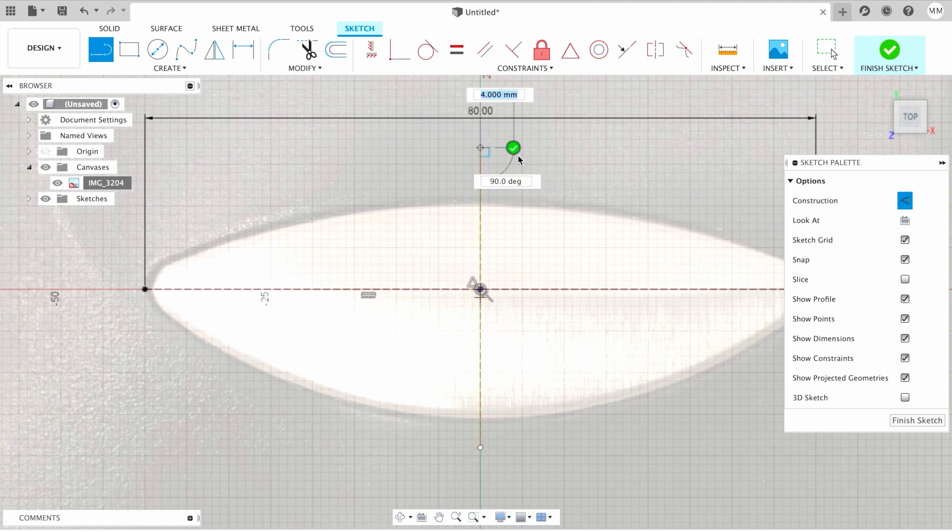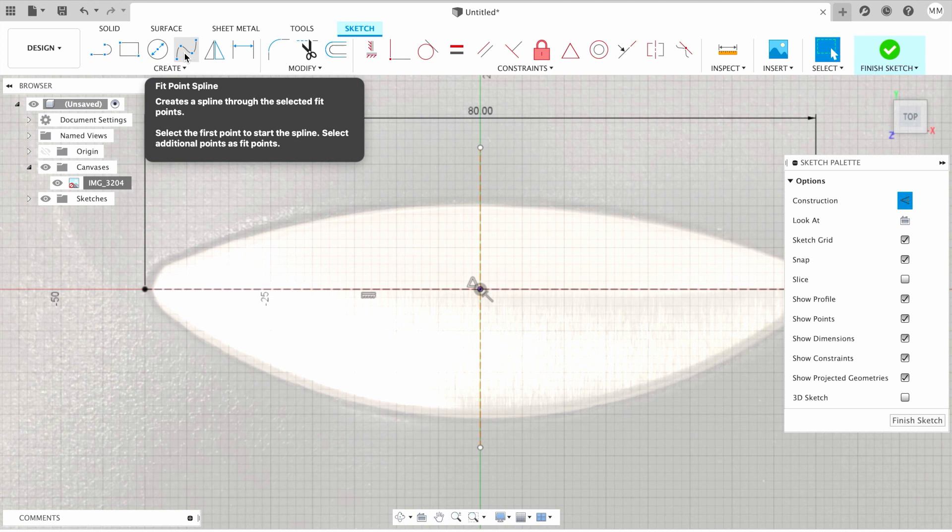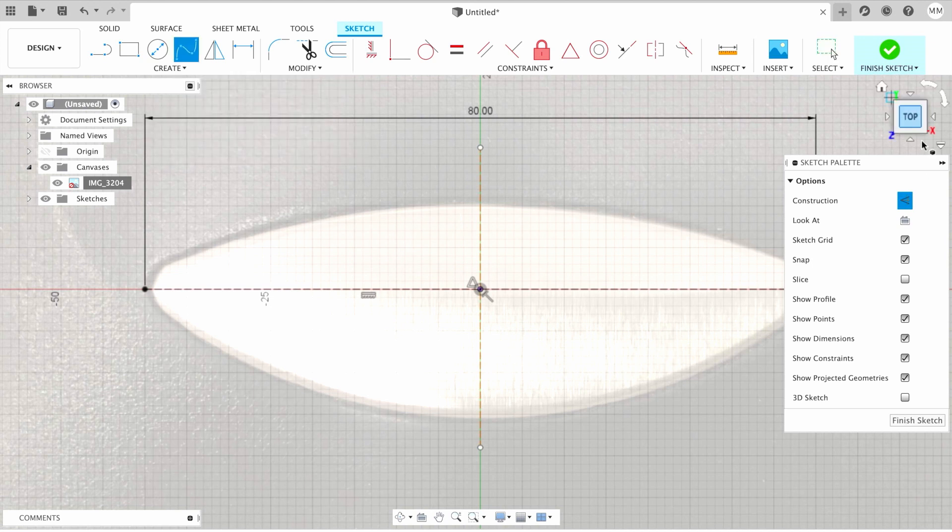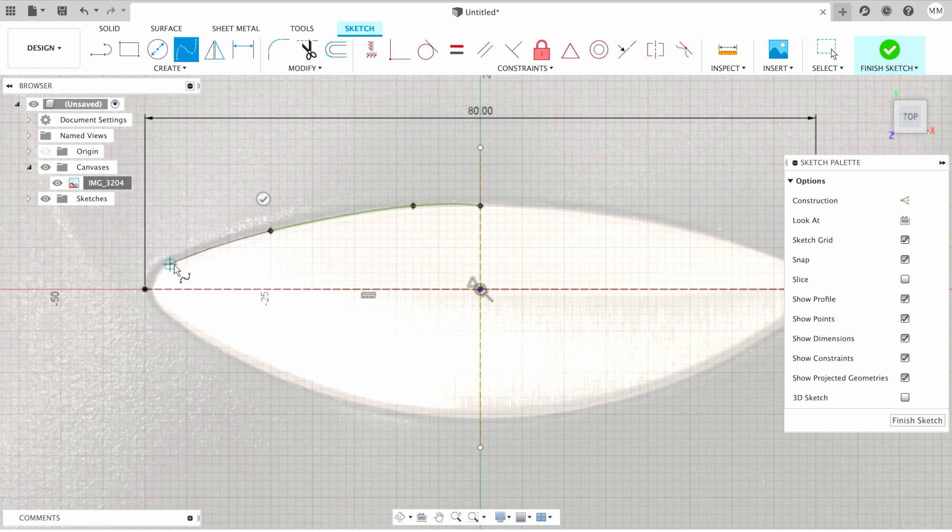And I simply hit escape to exit line command. So now we need to make a shape of our sign. For that, I will choose fit point spline. I'm gonna untick construction and I'm gonna start drawing my sketch. Don't worry if you missed something, you can always adjust your sketch later.